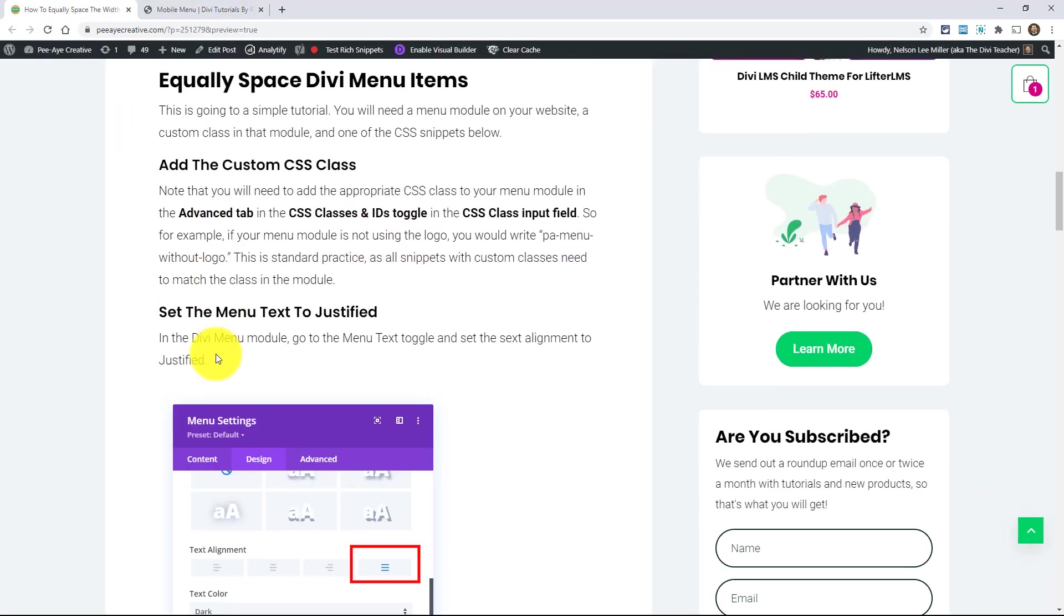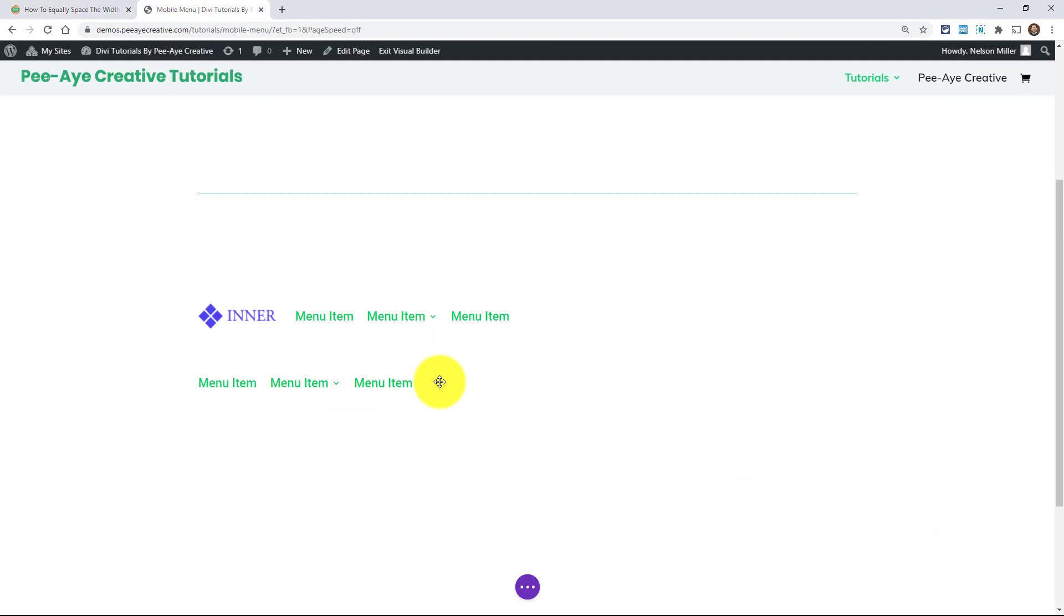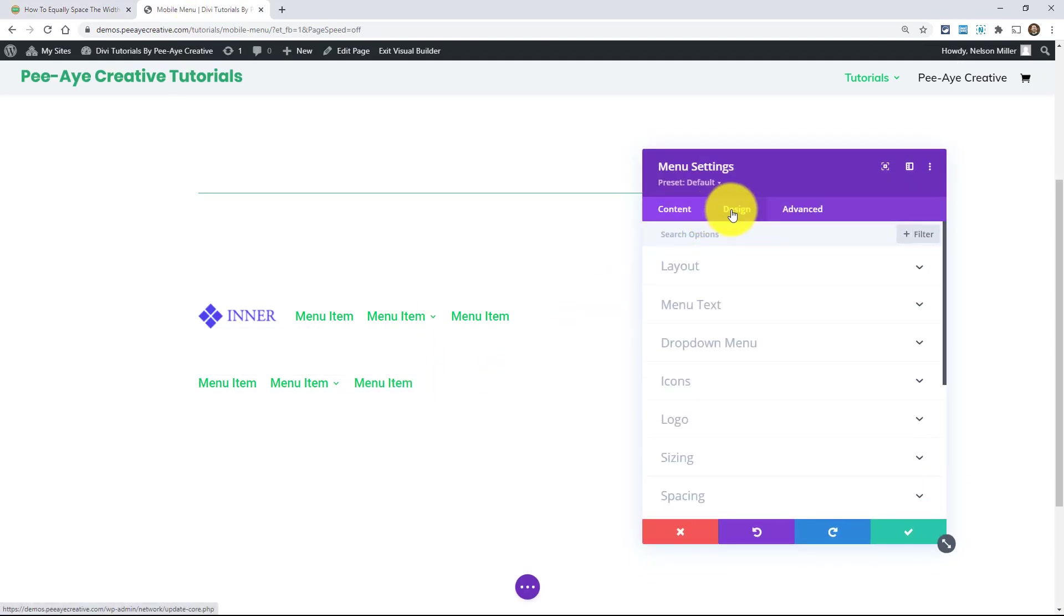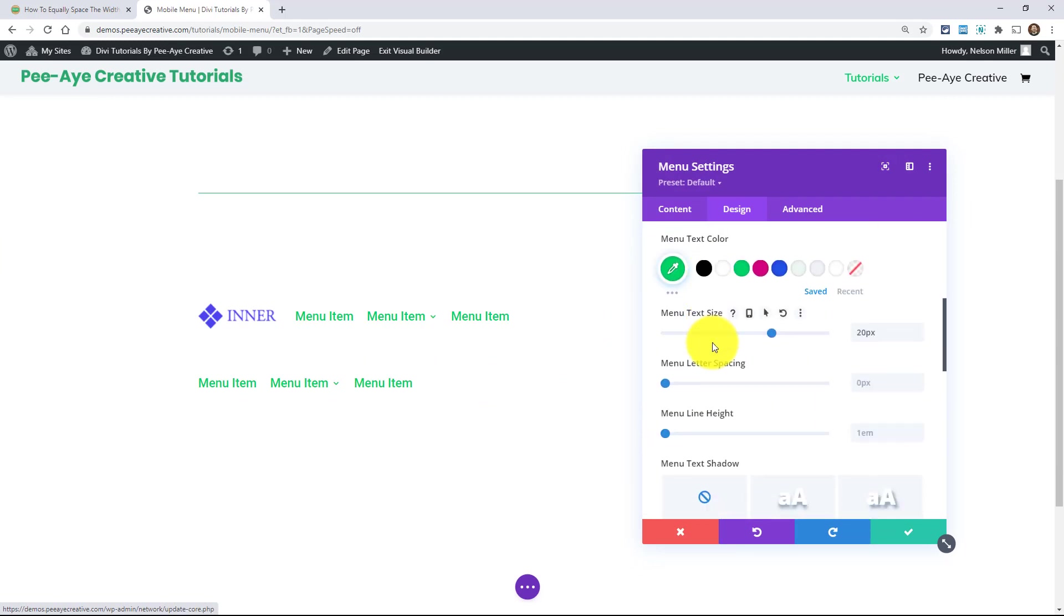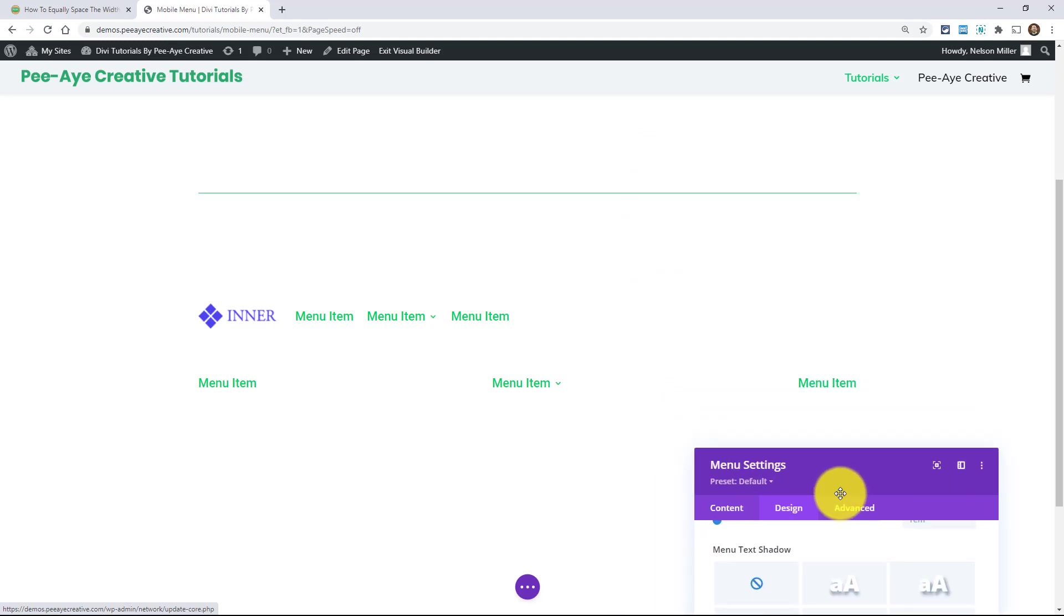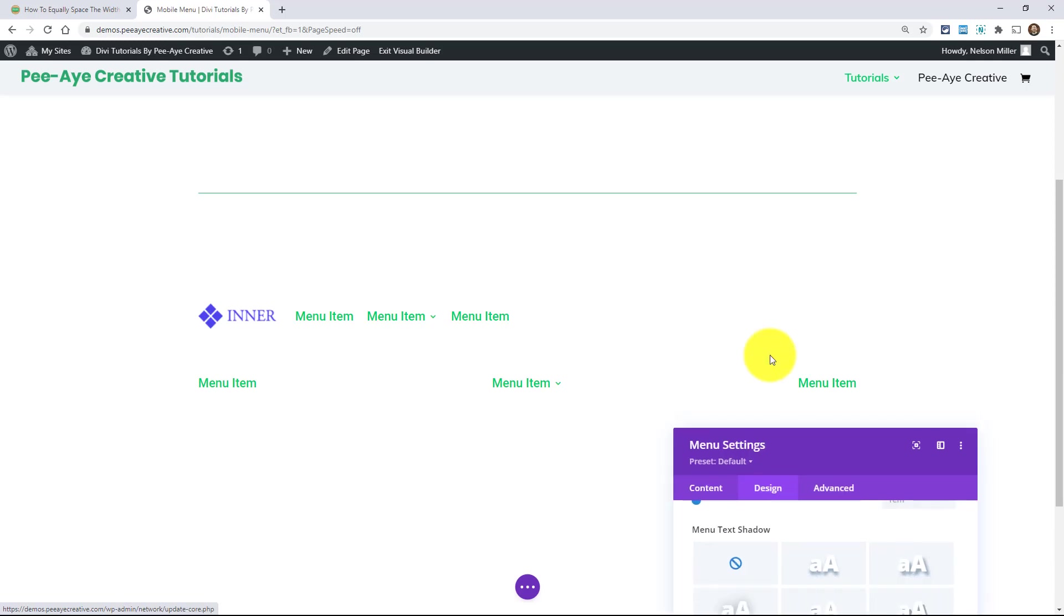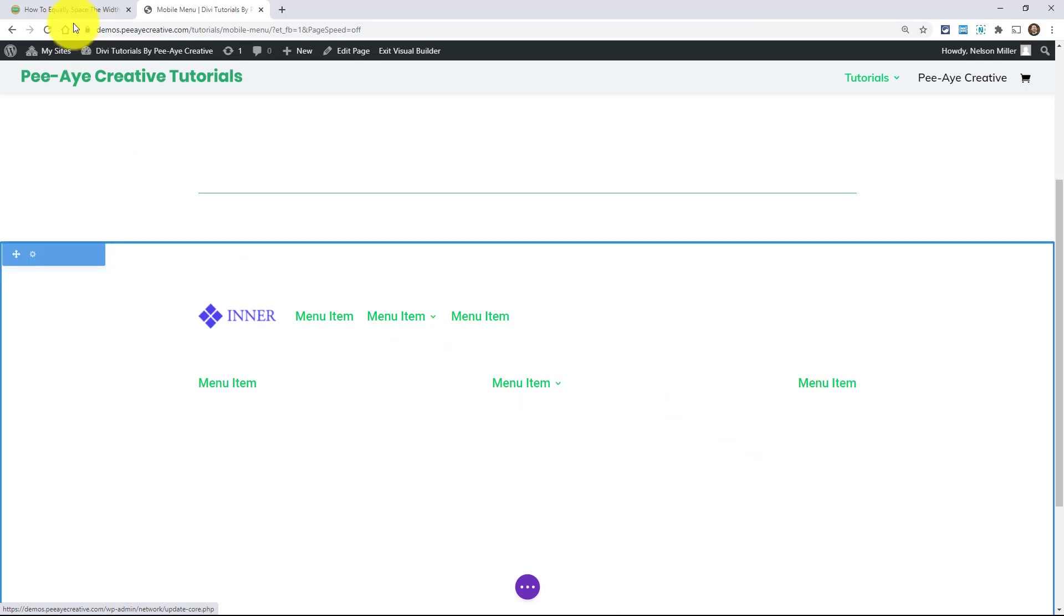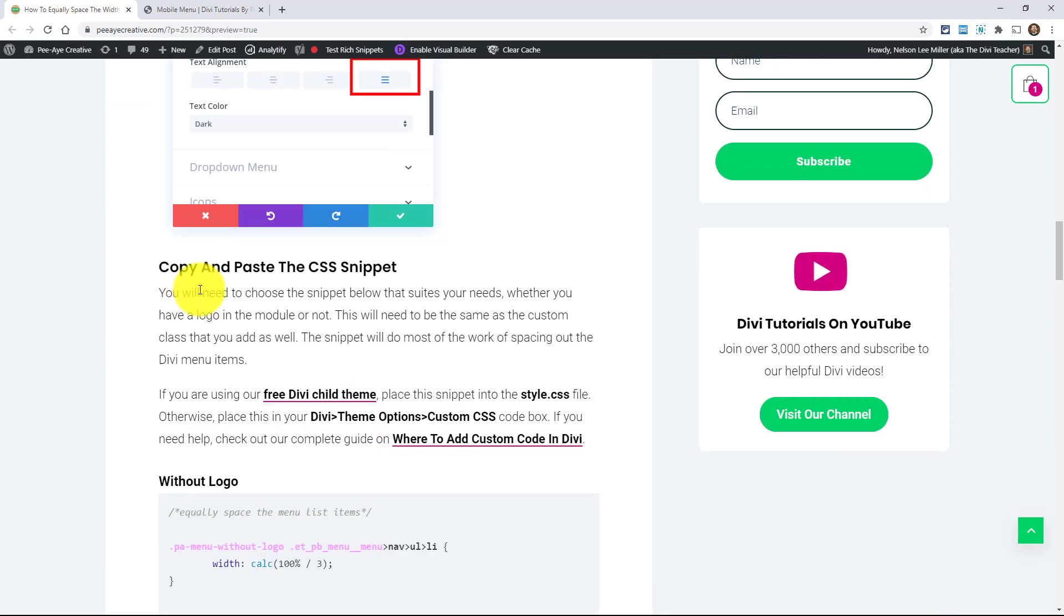So the next thing is to make sure the menu text is set to this justified option here. I'll show you that. So go over here again to the menu module design tab, menu text and down here, right here, this one here. It doesn't say anything, but I think that means justified. Alright. And so right there you can see that it moved and yeah, they're justified, but they're not equally spaced. But we need that turned on.